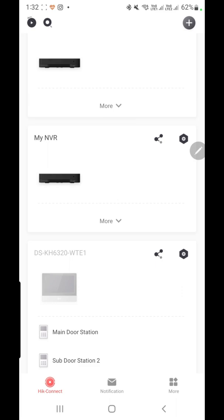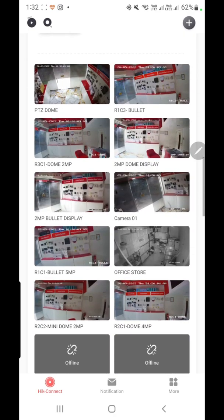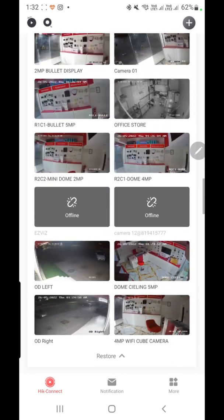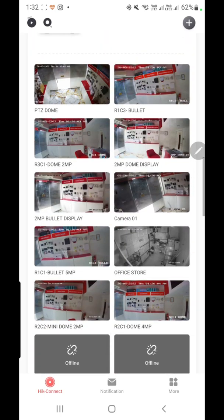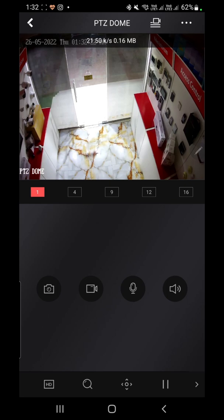If you want to directly access a specific camera, you can click on 'More' and then directly click on the camera you want to view. This lets you access any camera directly without navigating through the full device list.